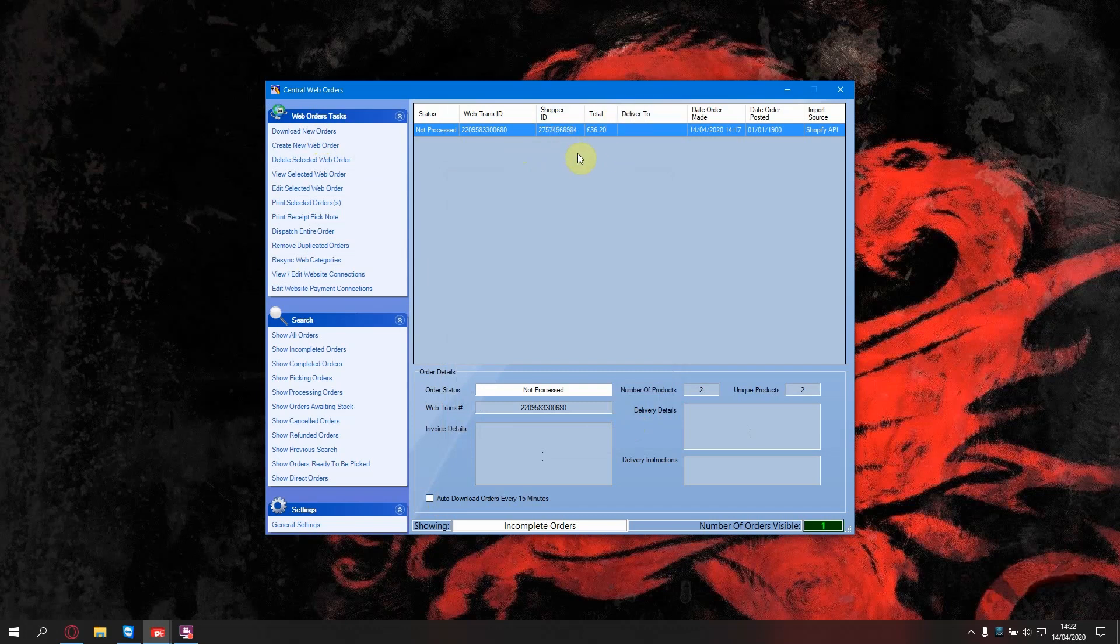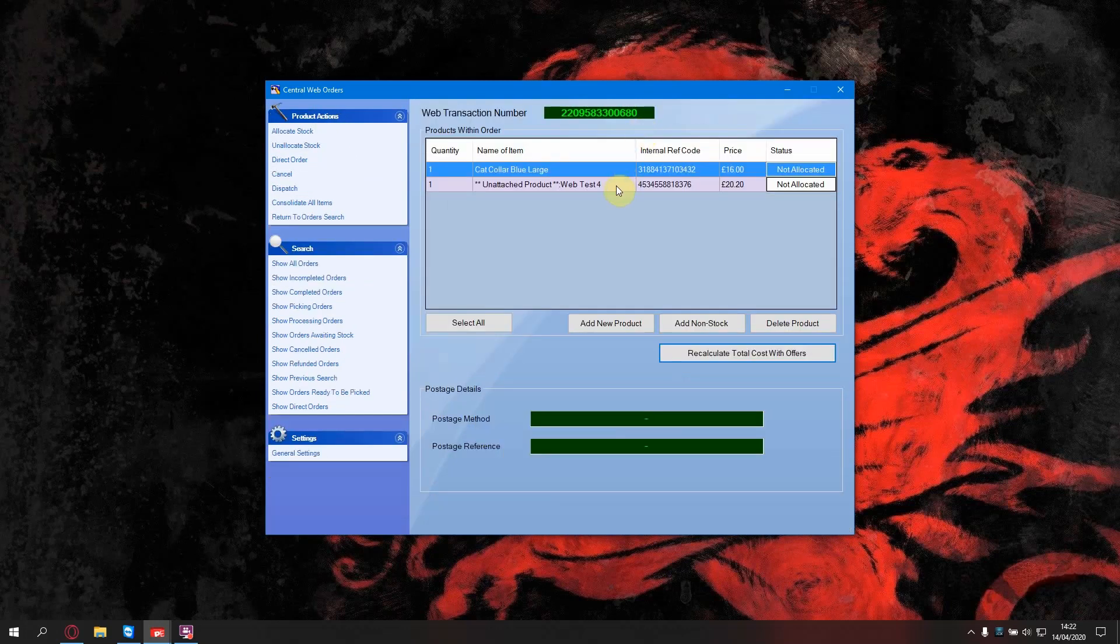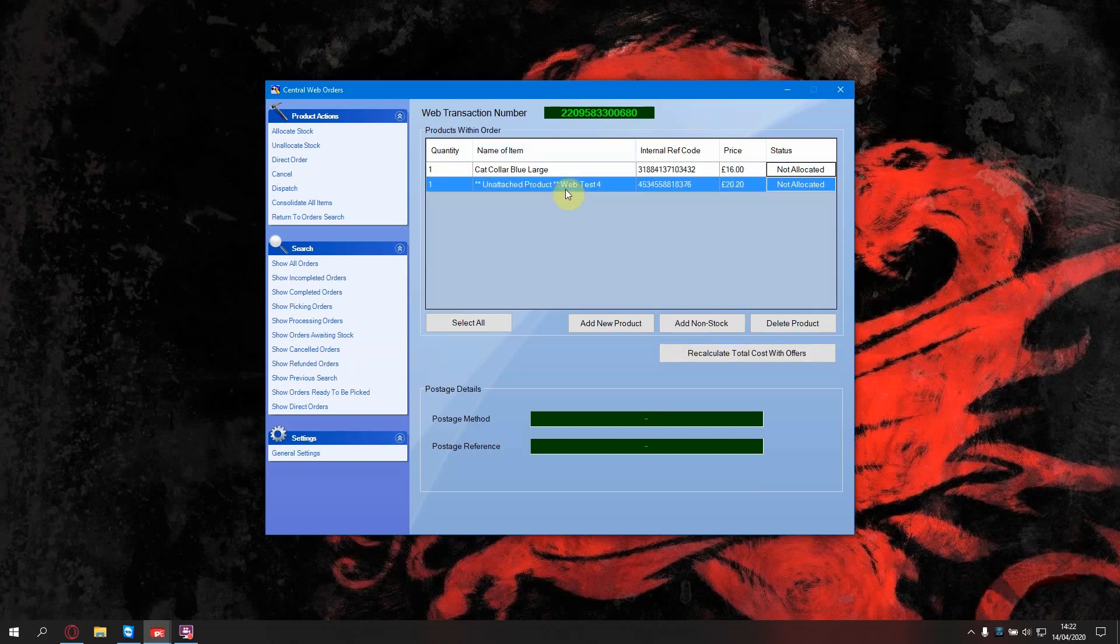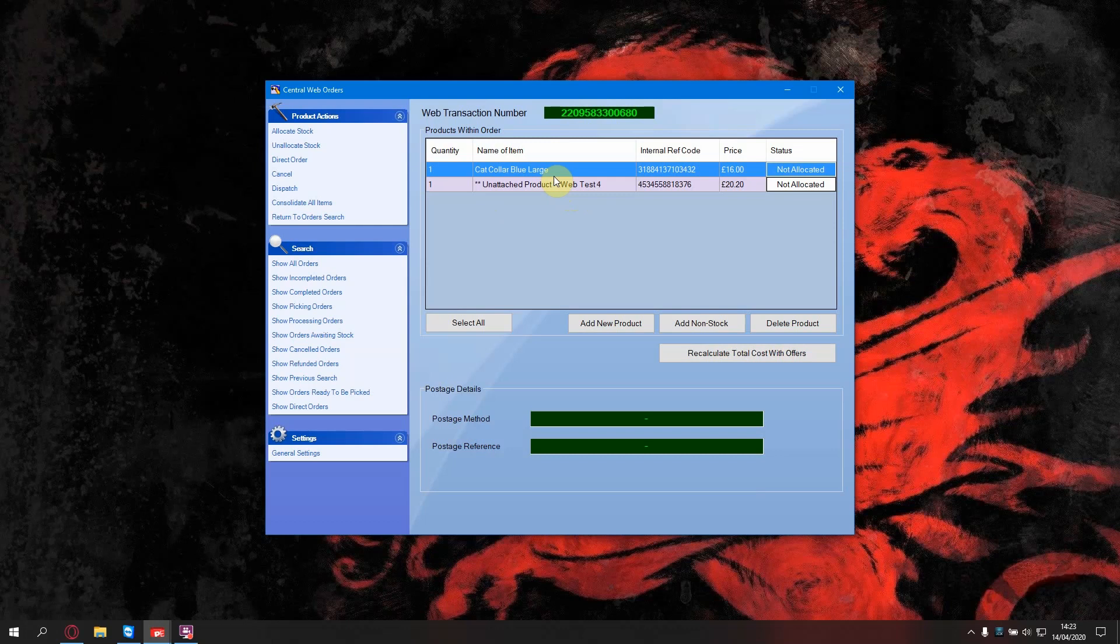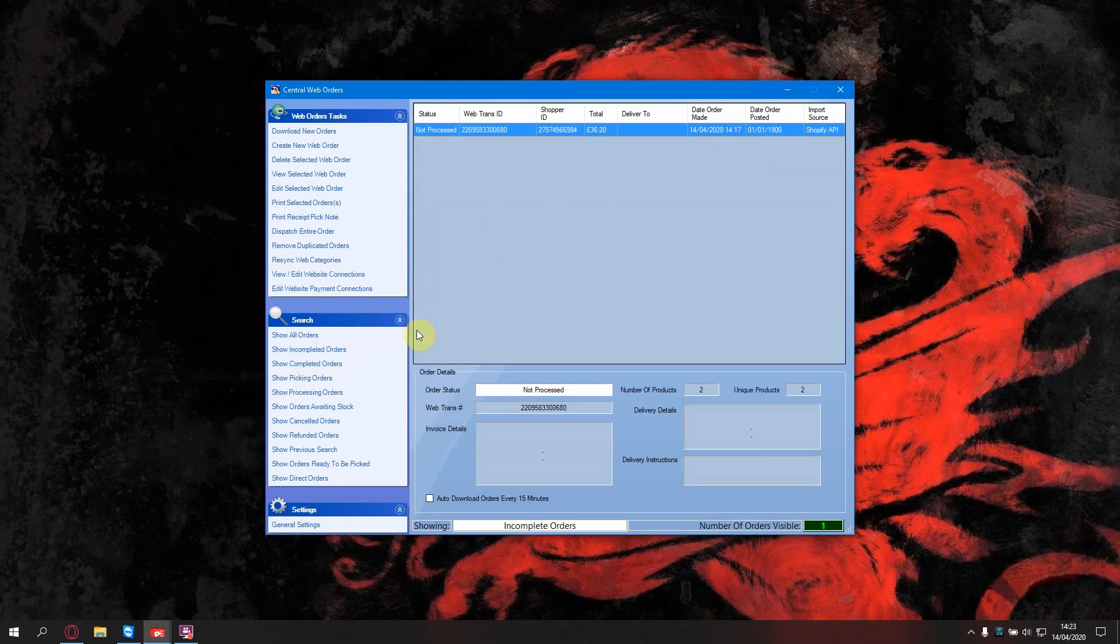As you can see, there's an order here. It's not been processed. To see what items are in this order, you double click. OK, so at the top, you can see there's a cat collar blue. This is the item we added to the website earlier. And below is web test four, which is an unattached product. If you are just completing this order, from this first screen, you press dispatch entire order. This will completely fulfill the order on your Shopify site.